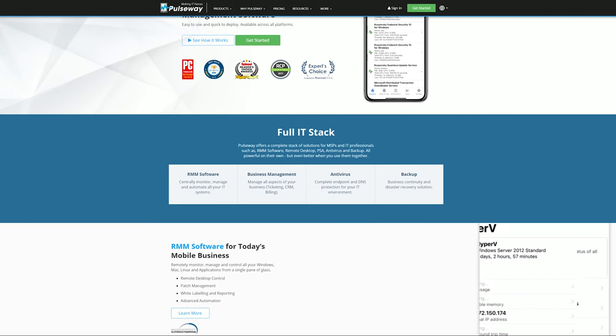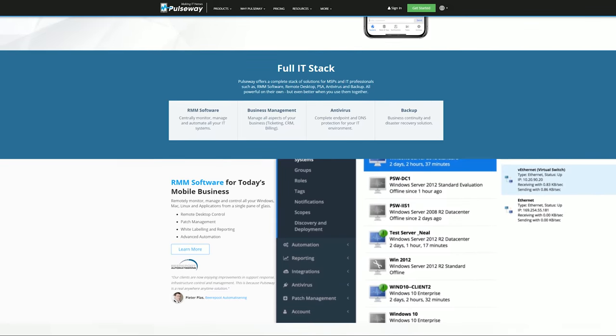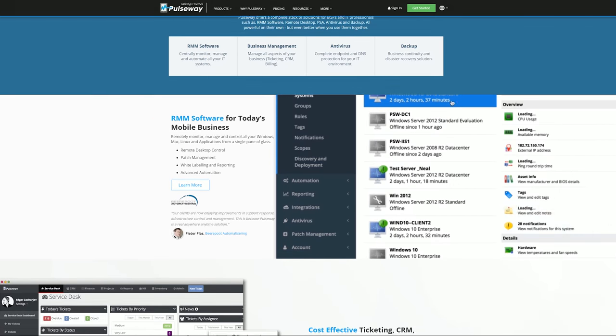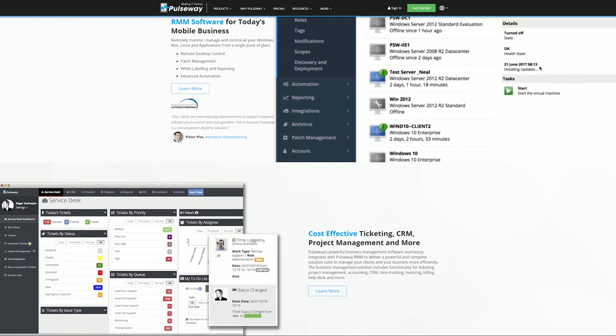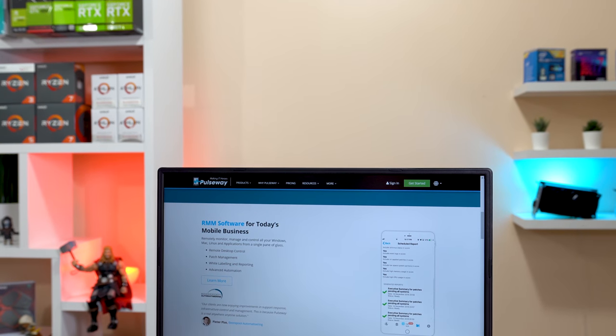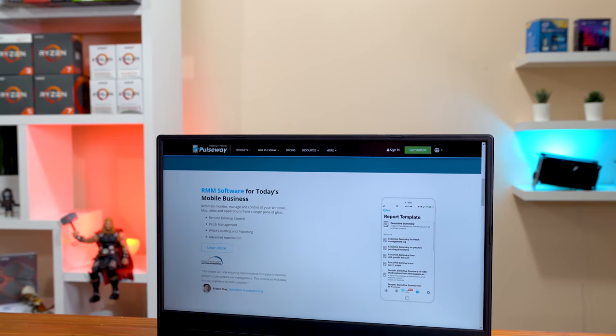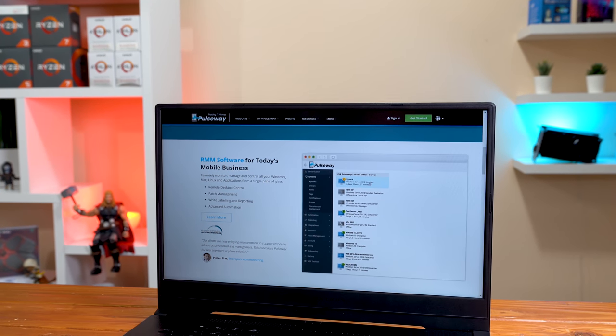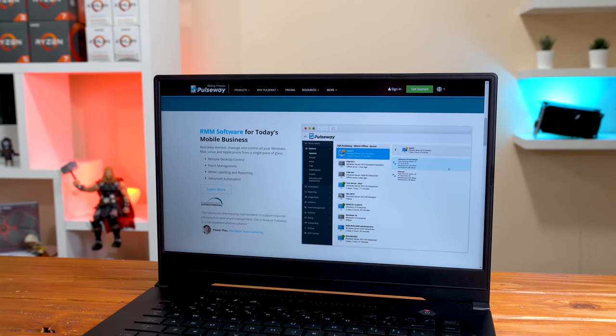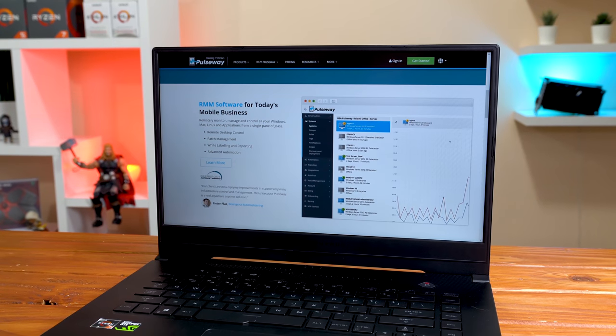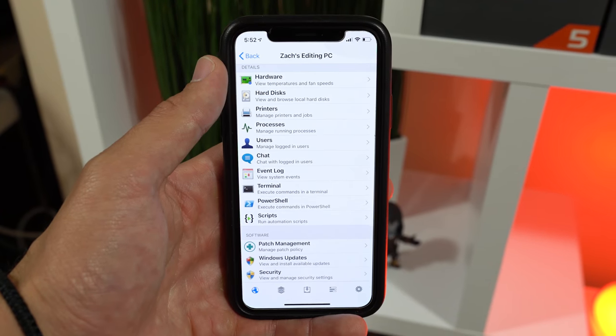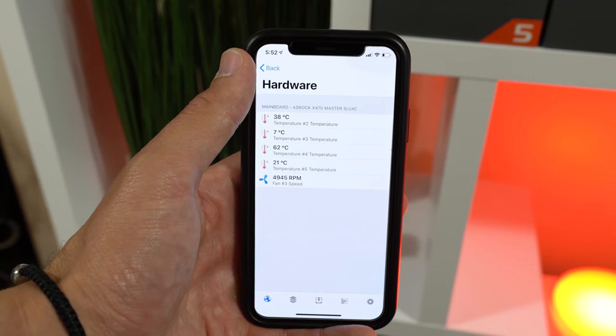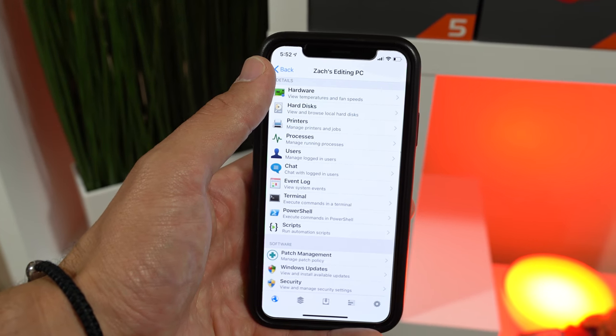Today's video is brought to you by Pulseway which is a really neat remote monitoring and management software that I've actually deployed across my entire network down here in my studio. Pulseway is an all in one network management platform that allows you to remotely monitor and even control all of your devices that you installed the lightweight client on, which by the way pretty much every operating system is supported.